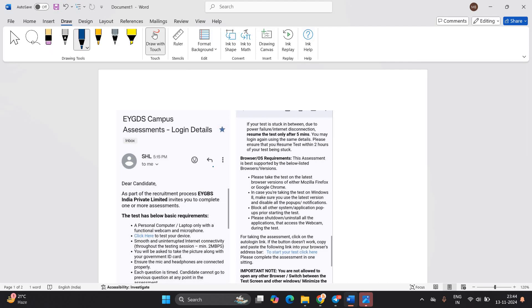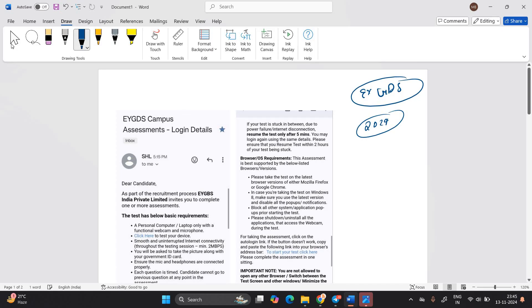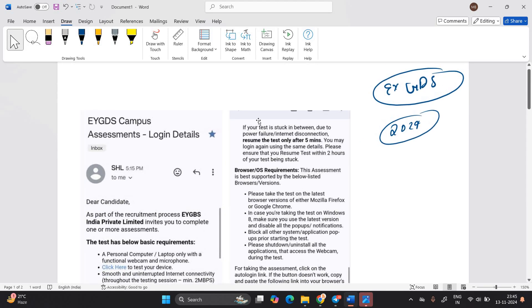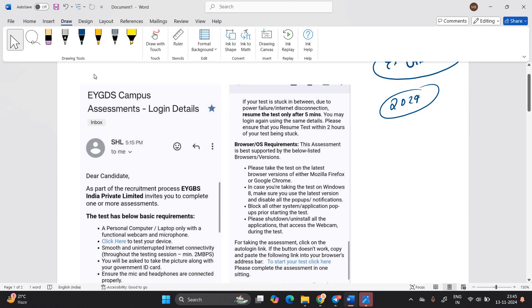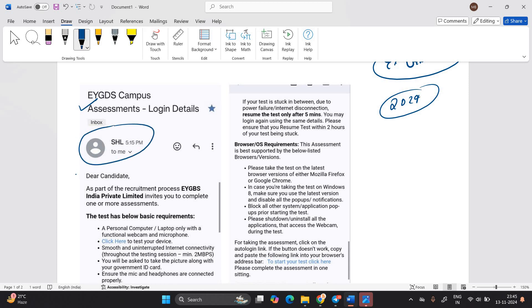Let's start the video and please mention in the comments that you received the EY GDS mail or not. Like you applied for 24 batch hiring, so you received or not. So one most important point that I have to mention: EY GDS campus assessment login detail, SHL is the portal platform.